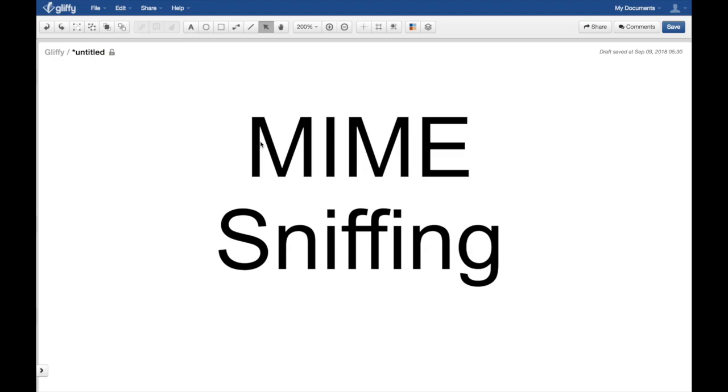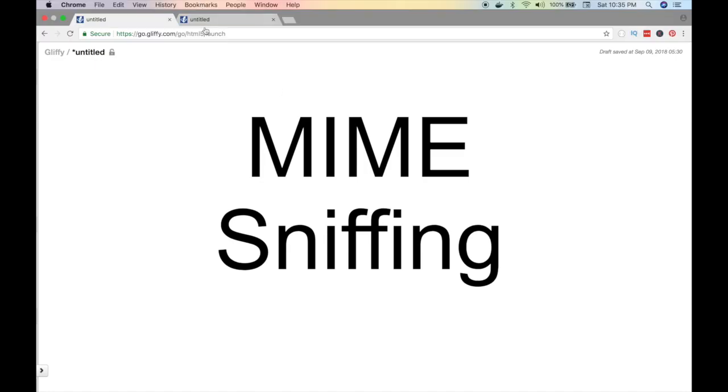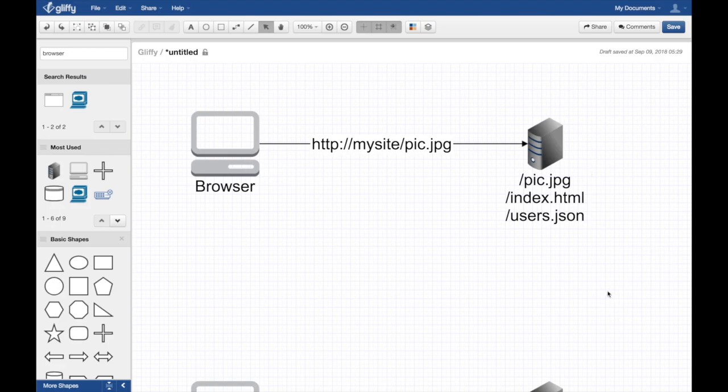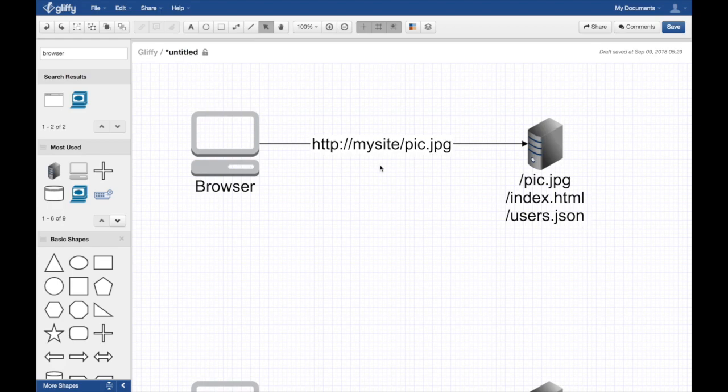Let's jump to our examples. We have a browser and we have a server - a web server, maybe Node.js or Apache. There's a pic.jpg, there's index.html, there's users.json.